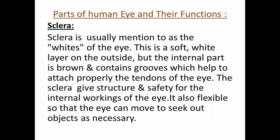Sclera. The sclera is usually referred to as the whites of the eye. This is a soft, white layer on the outside, but the internal part is brown and contains grooves which help to properly attach the tendons of the eye. The sclera gives structure and protection for the internal workings of the eye. It is also flexible so that the eye can move to locate objects as necessary.